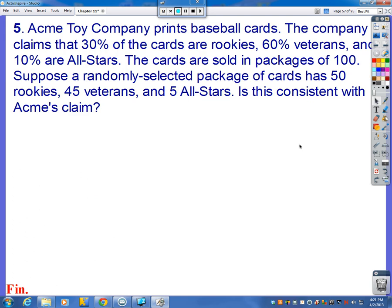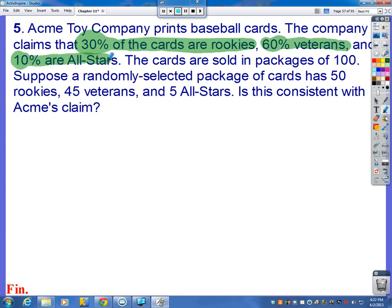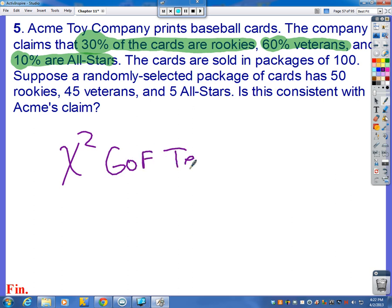And the last one. Acme Toy Company prints baseball cards. The company claims that 30% are rookies, 60% are veterans, and 10% are all-stars. A randomly selected package of 100 cards has 50 rookies, 45 veterans, and 5 all-stars. Is this consistent with Acme's claim? The company is making a claim about the percentage distribution — this is like the M&M problem, but instead of colors we're looking at years of experience in baseball. So this one is a chi-square goodness of fit test.